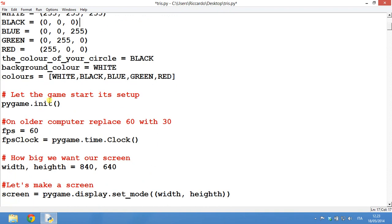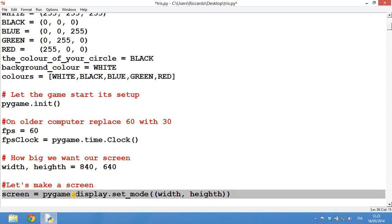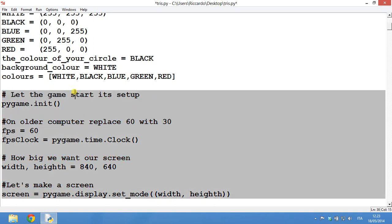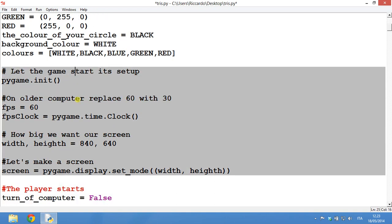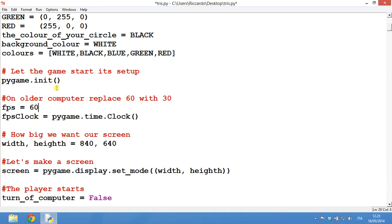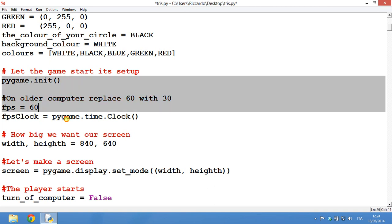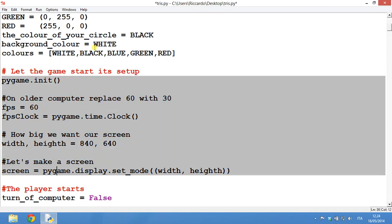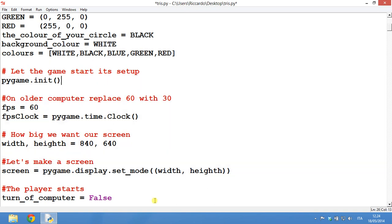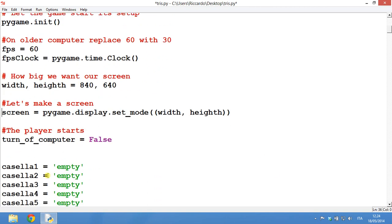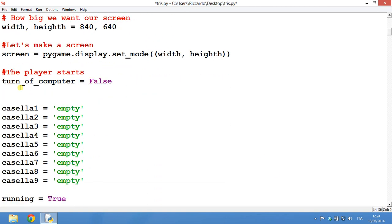Now, let the game start its setup and Pygame.init. This is just some technical stuff that you have to copy exactly as you see it here. So there's not something too much about thinking. It's just a thing that you copy. So you just copy from here to here.